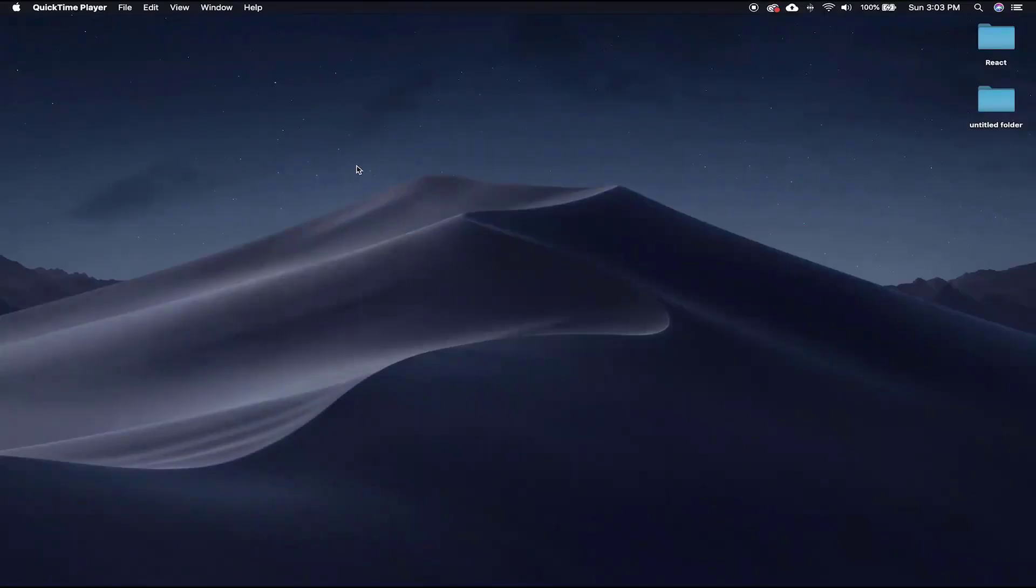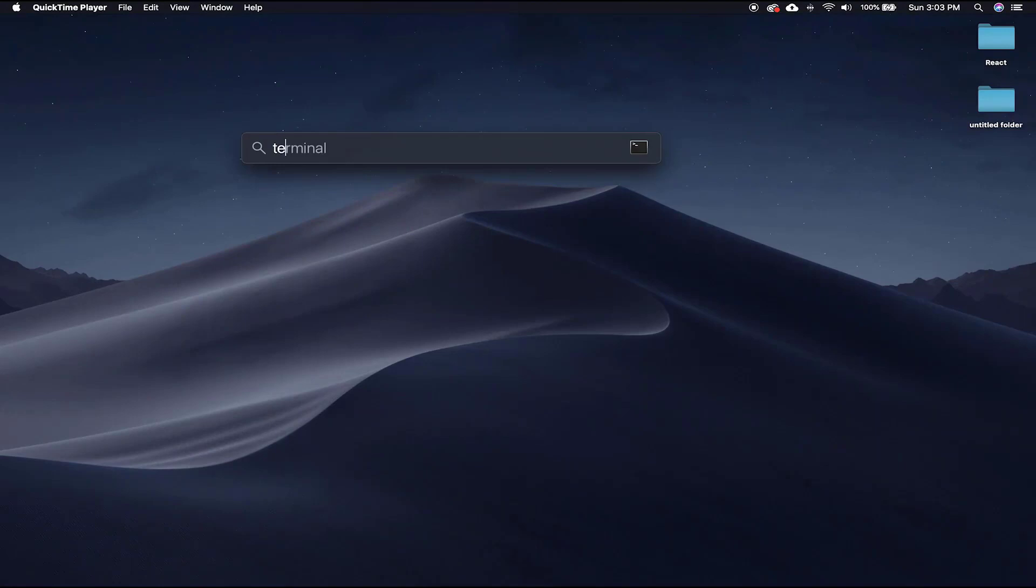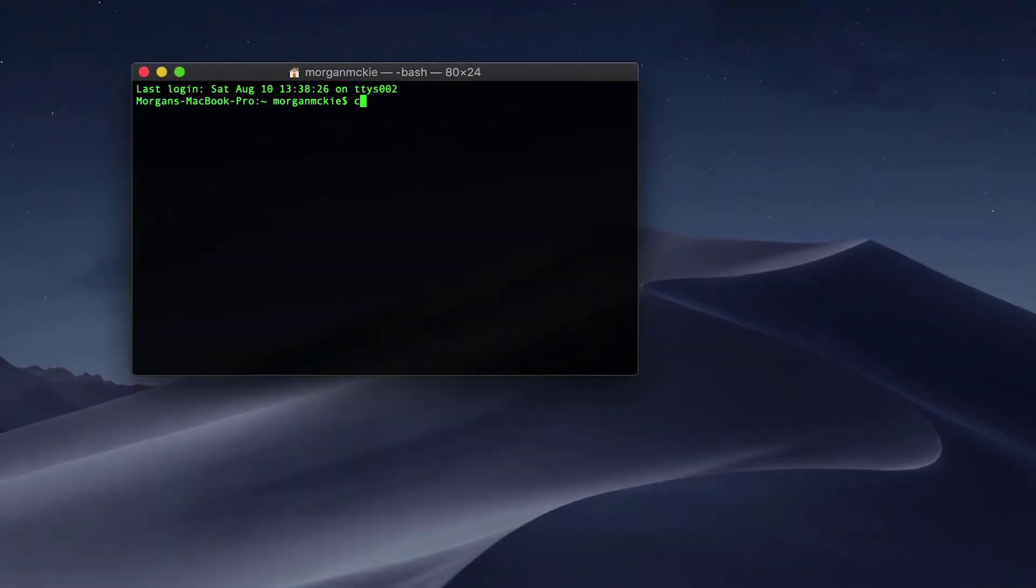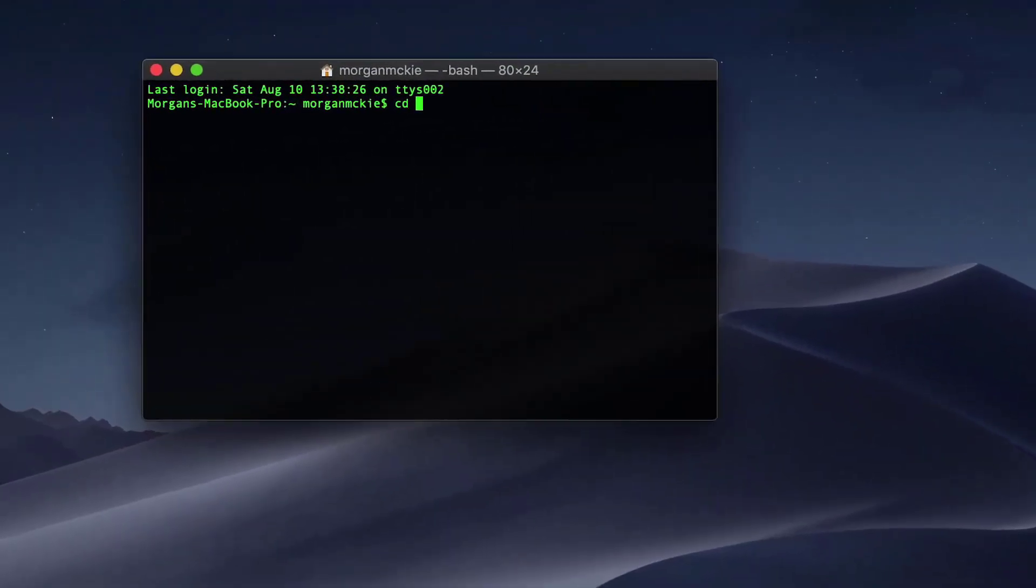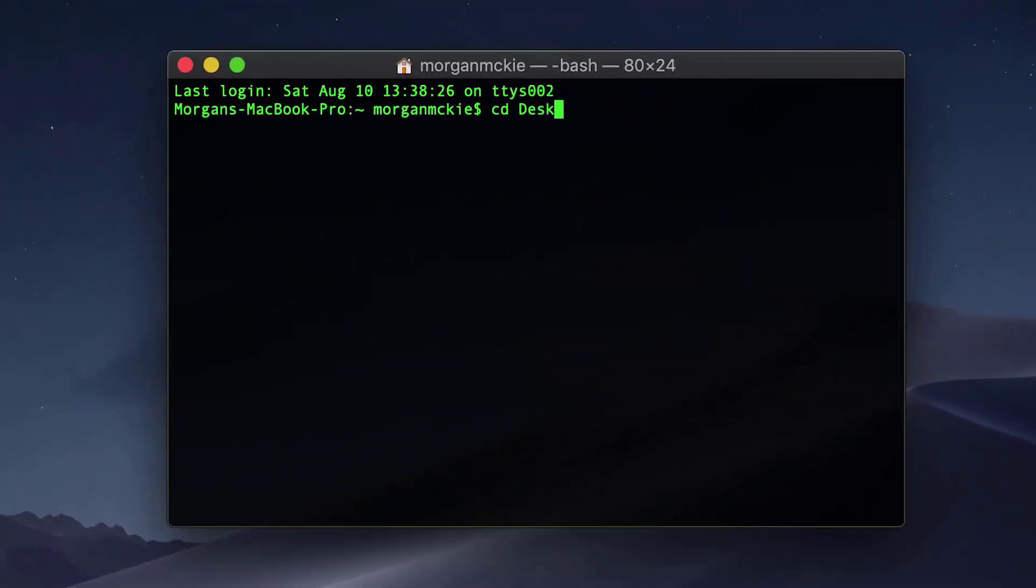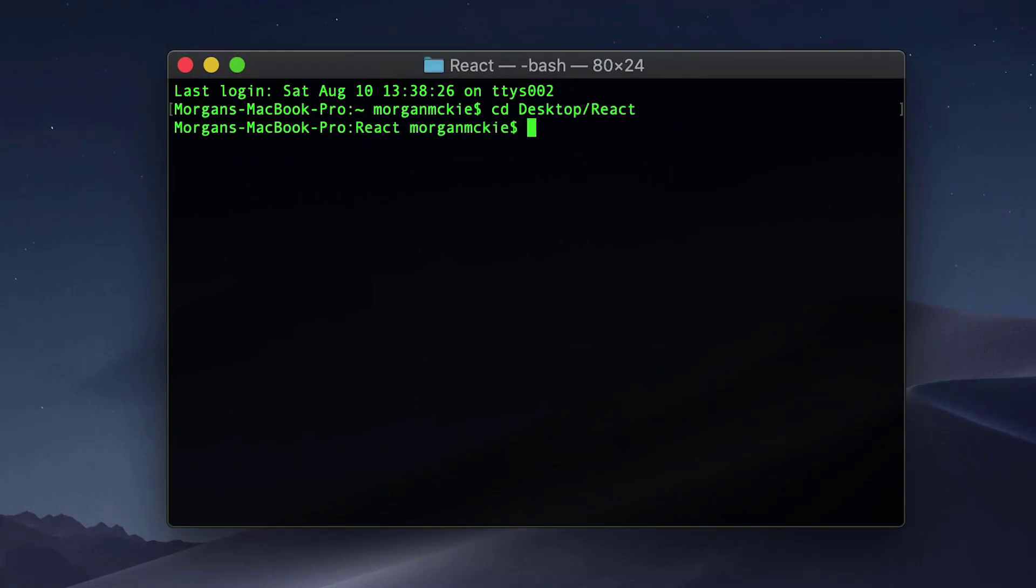To get started, create a new project with Create React App by running this command in your terminal: npm init react-app static-tweet and cd static-tweet.